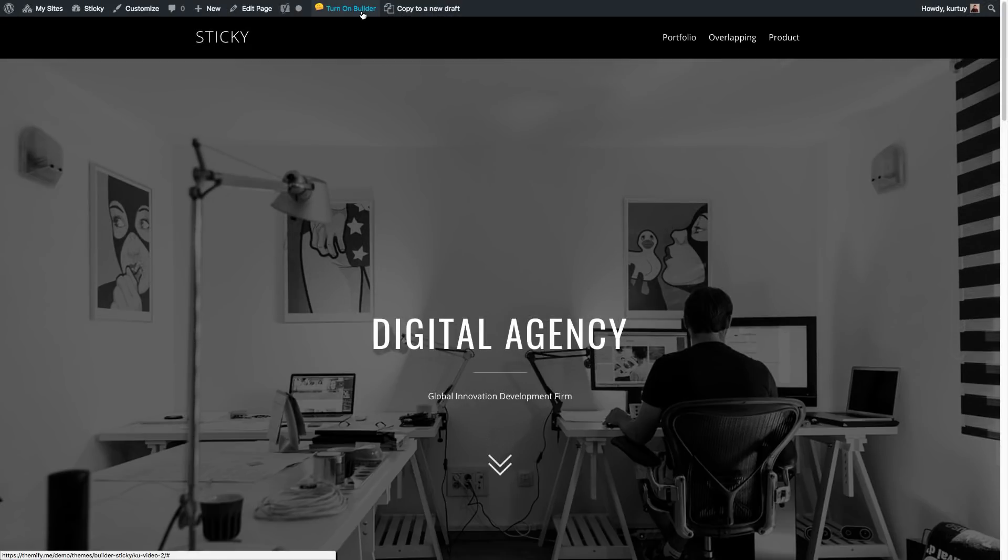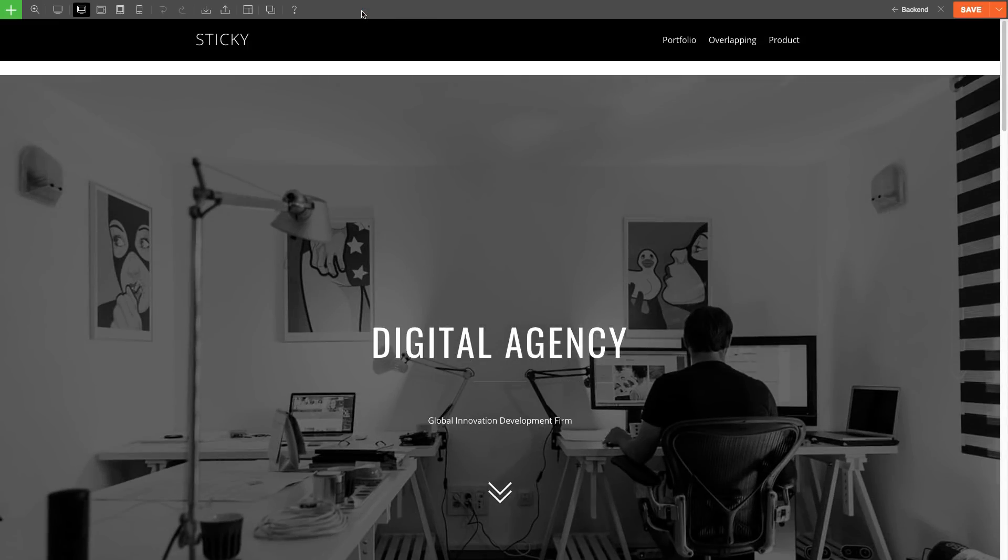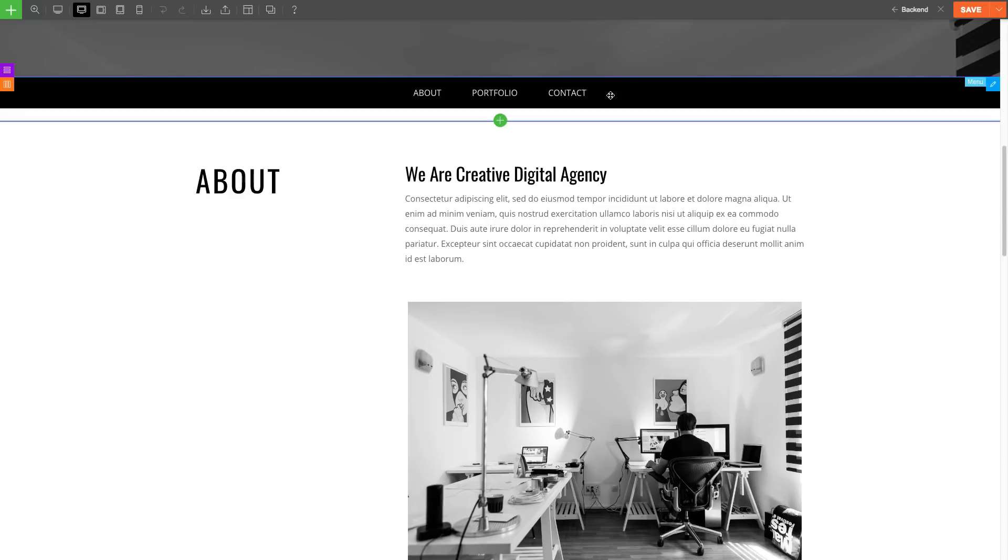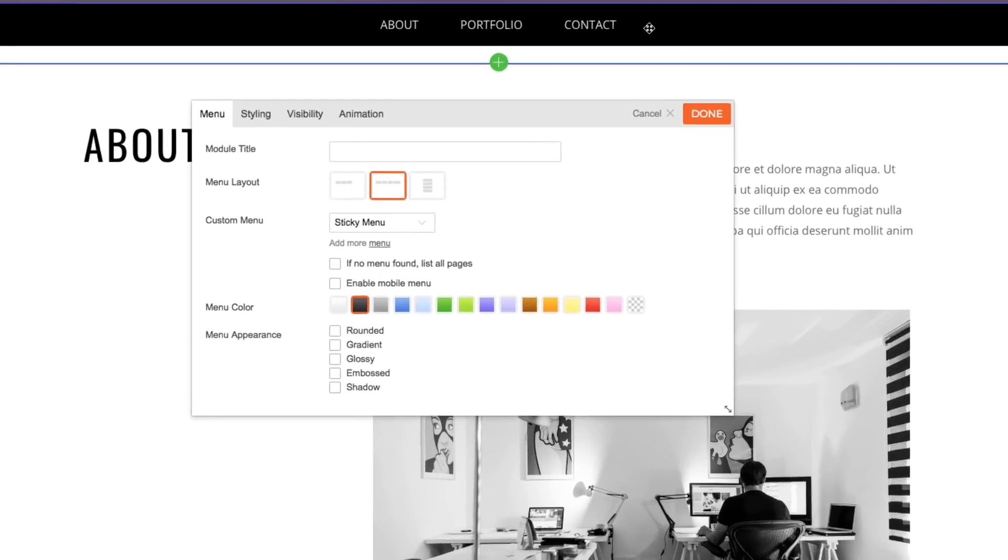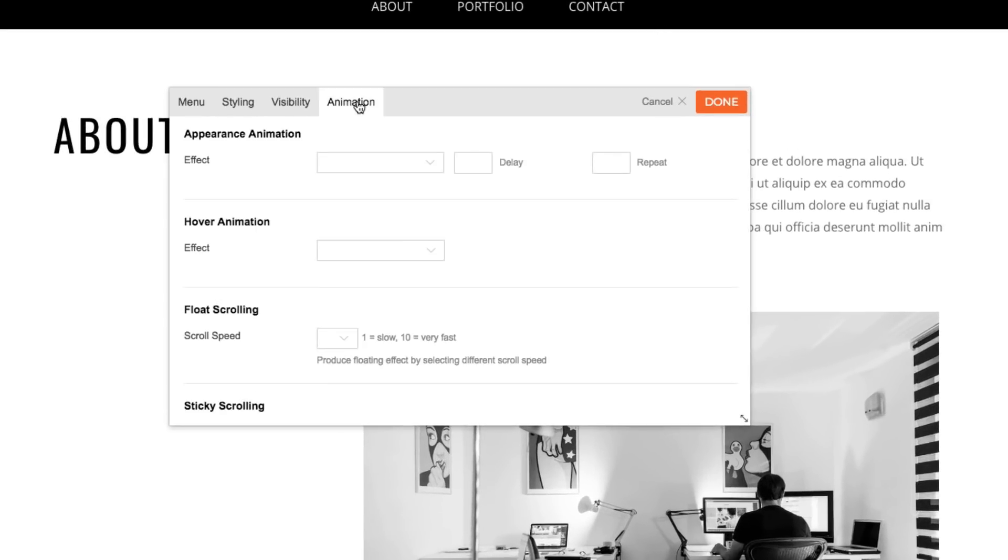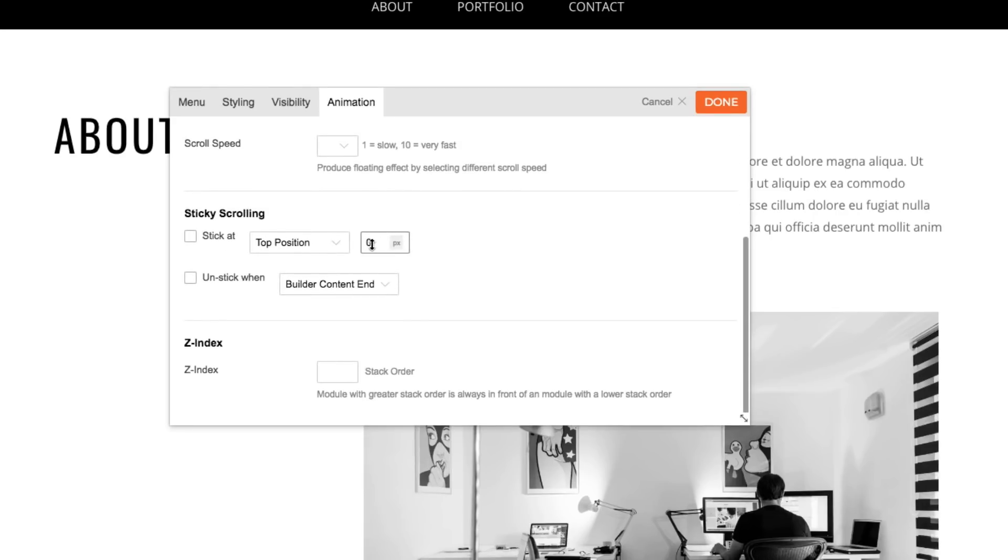To do this, let's first turn on the builder. Edit the menu module and then click on the animations tab. Scroll down and you'll see the sticky scrolling feature.